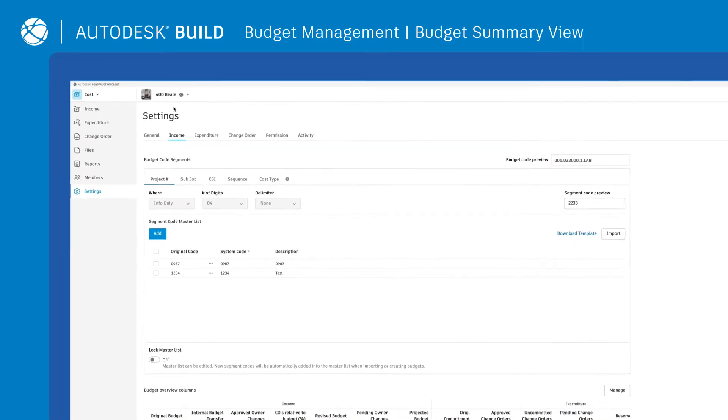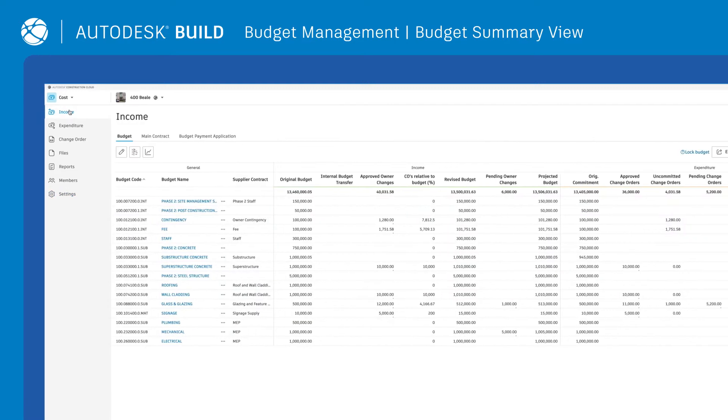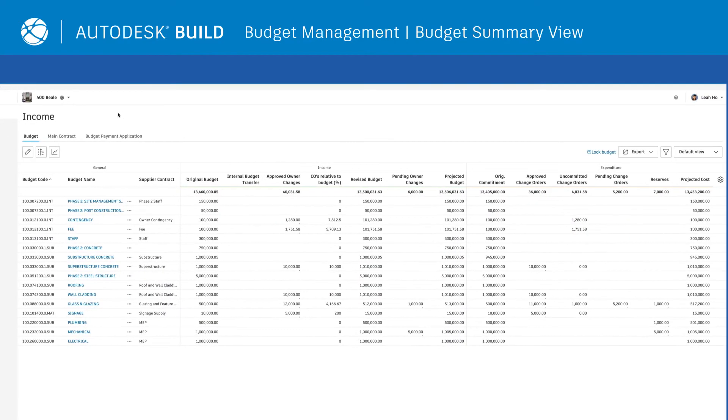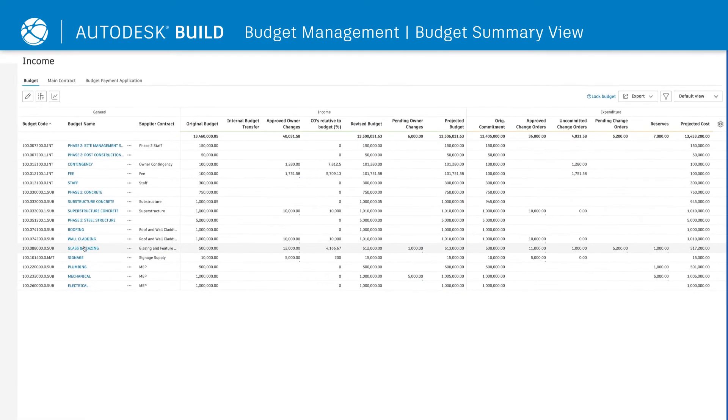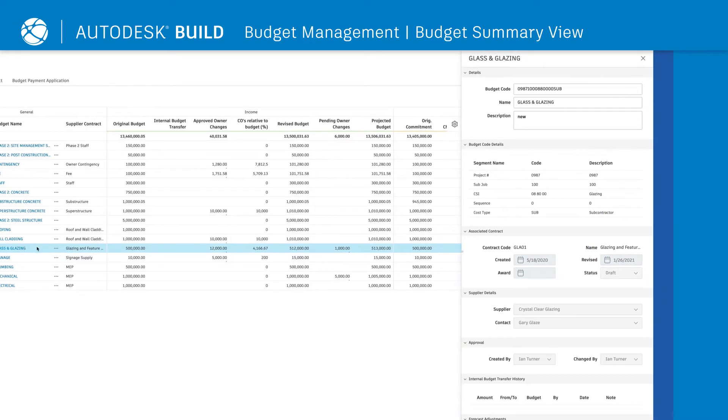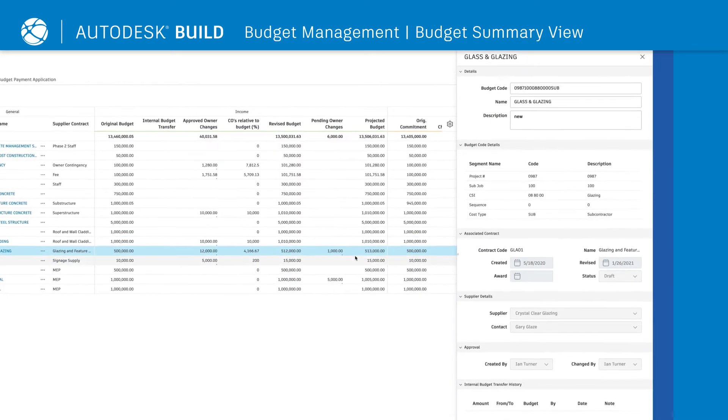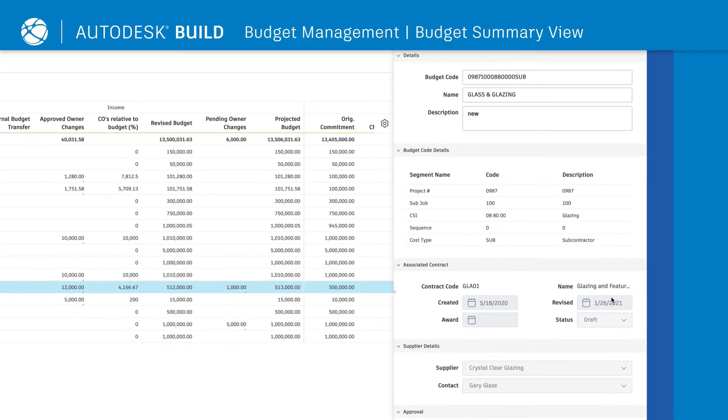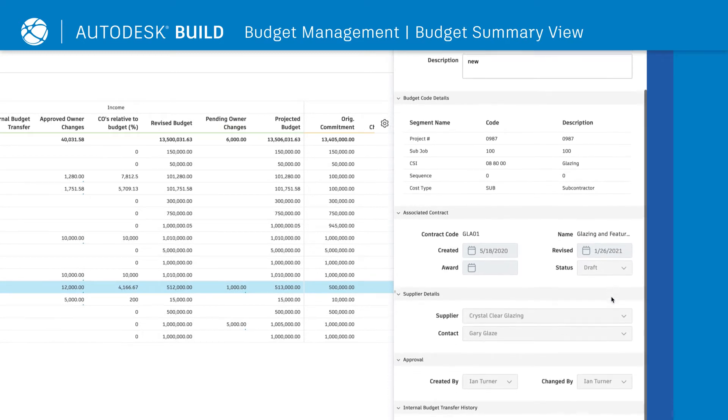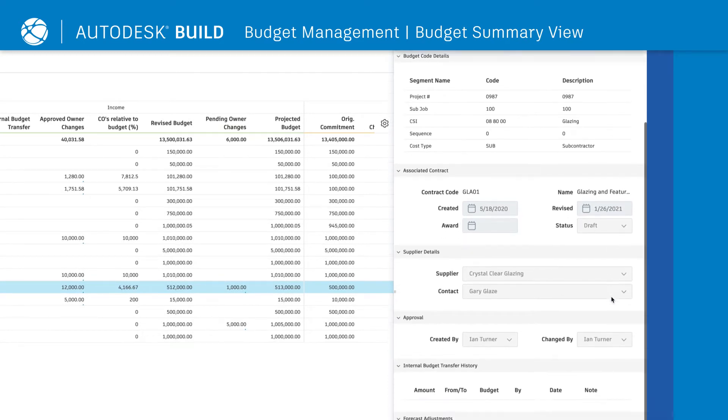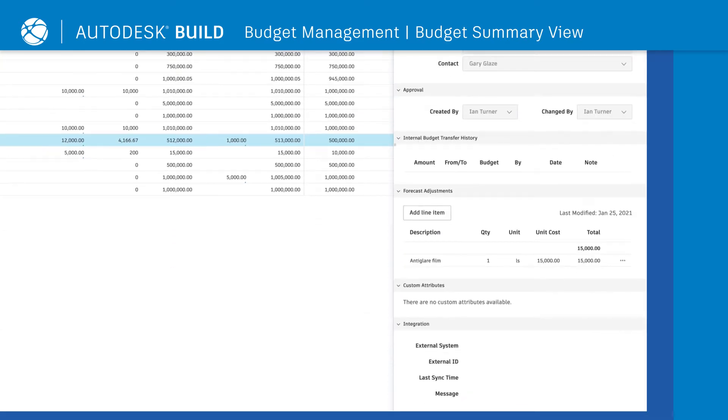The Budget Summary view organizes incoming budget, outgoing costs, and changes by your preferred budget coding structure. Within the Summary view, items can be expanded to show information including associated contract, supplier details, and forecast adjustments.